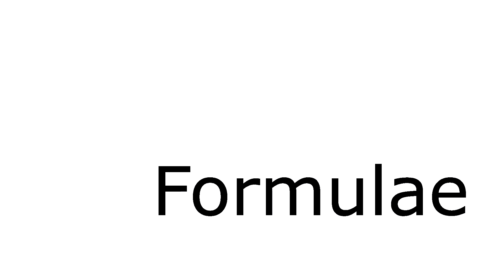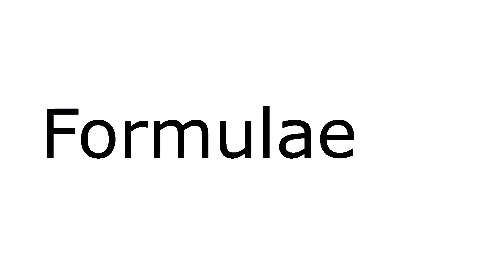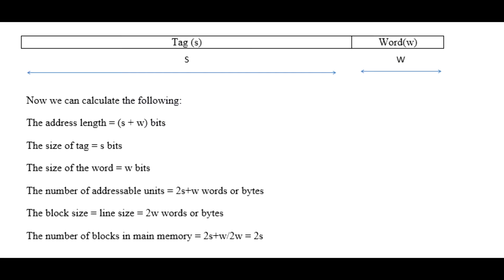Here are some formulas we can use to find out various characteristics about cache which is using fully associative mapping: the address length, the size of tag, the size of the word, the number of addressable units, the block size, and the number of blocks in main memory.